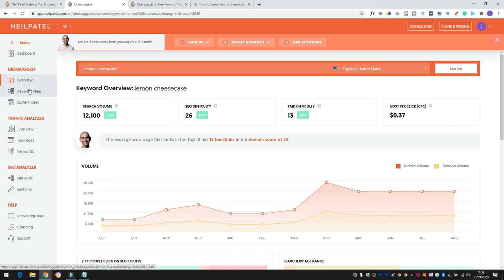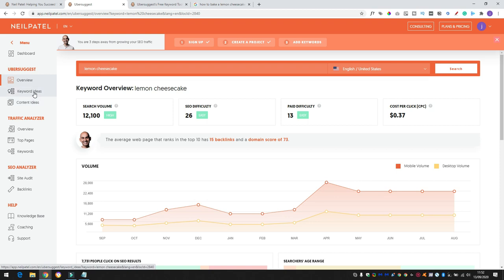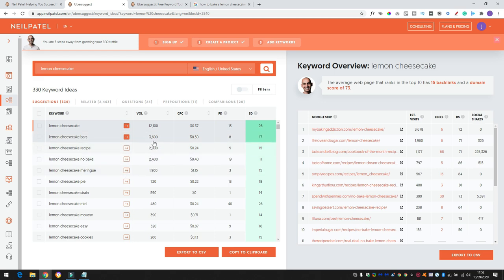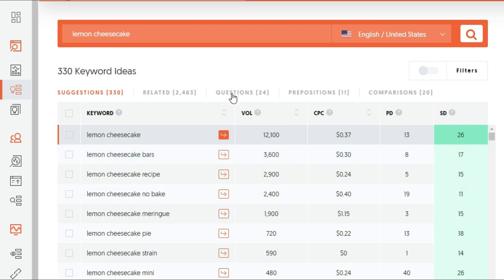So I've just done a search for lemon cheesecake and it gives us a bit of an idea on the keywords, search volume, the difficulty of being able to rank for that keyword as well. But on the left hand side, this is what we want to use. There's a couple of tabs here. There's keyword ideas and content ideas. So if we just click on keyword ideas, it gives us a good idea of what keywords potentially you could rank videos for on Google and get that search-based traffic coming into your YouTube videos.